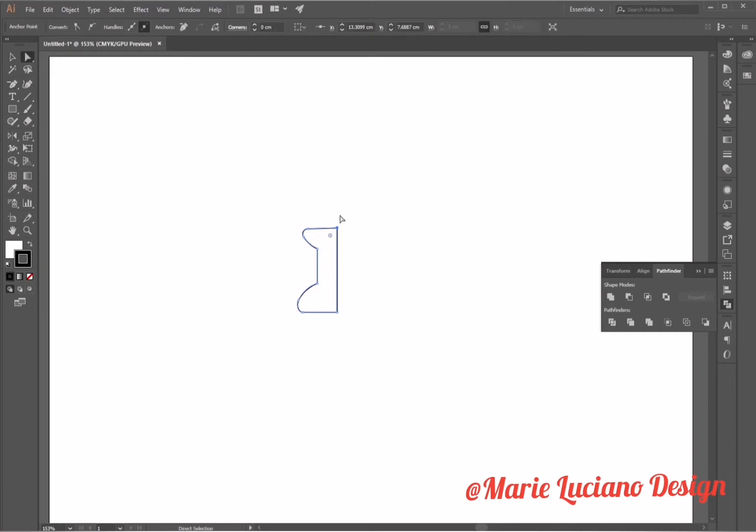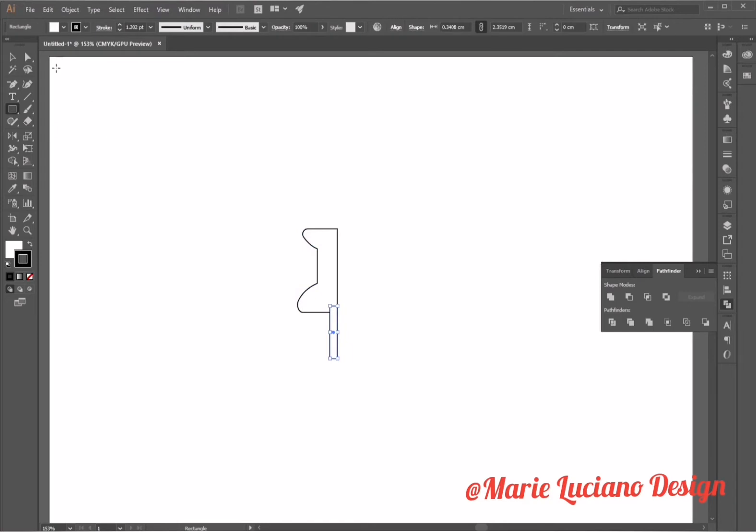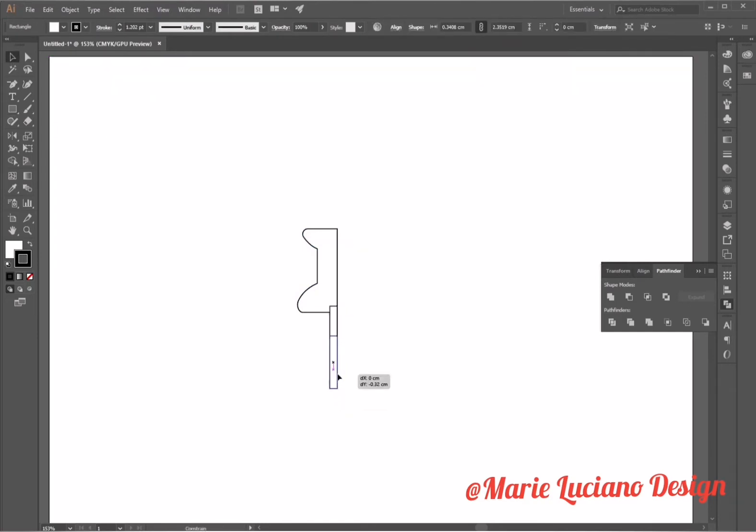Now I'm going to use the rectangle tool again to create the bottom part of our pin. I'm going to make a drag copy of the rectangle, select both of them.